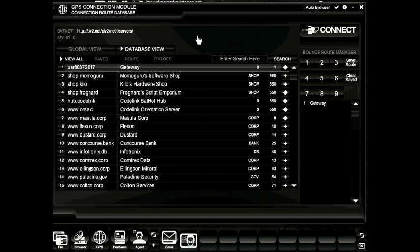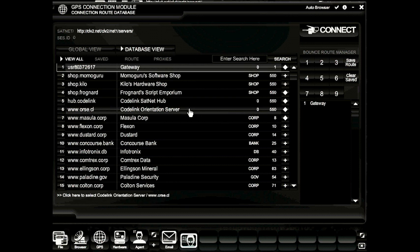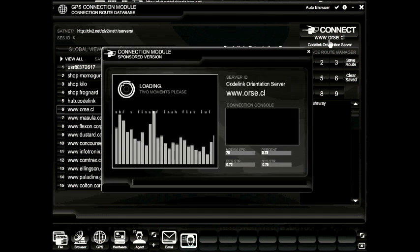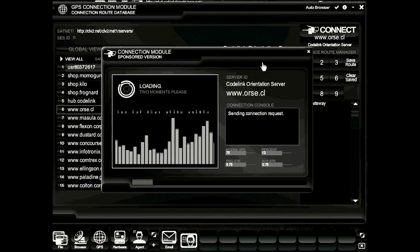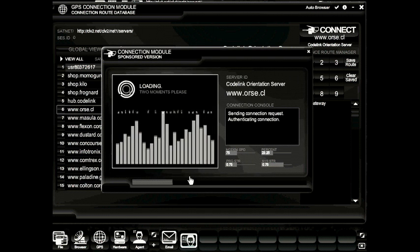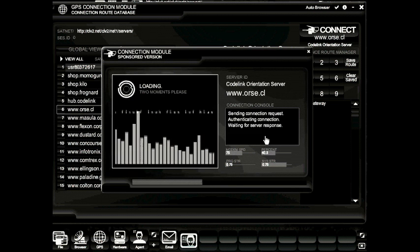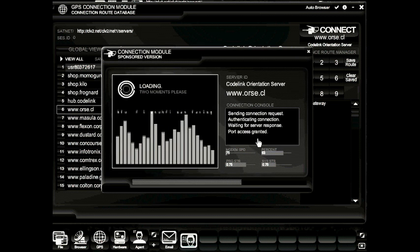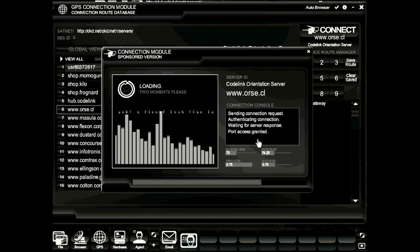All new players will end up in this network. There are various networks throughout the game, however you're going to have to explore and find your way around them. The first thing we're going to want to do is connect to the Codelink orientation server. You can do that by clicking on the name and then in the upper right hand corner of the module, clicking the connect button. This will pop open a little connection module and show you your connection progress. Once it's done, it will open the browser automatically and display whatever information that server has to display.